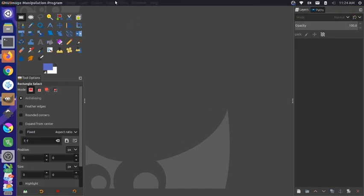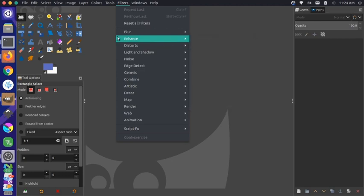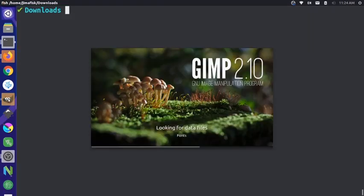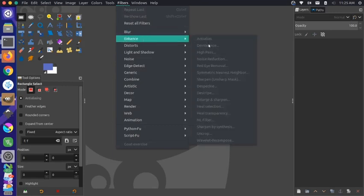Now that the plugins are in the correct location, if we restart GIMP the plugin will show up. Right now if we go to Filters > Enhance, we don't have Heal Selection, which is what we need to remove the fence. But if we restart GIMP and go to Filters > Enhance, you'll see a few more filters including Heal Selection. So we're at a really good starting point for replicating this Photoshop video in GIMP.